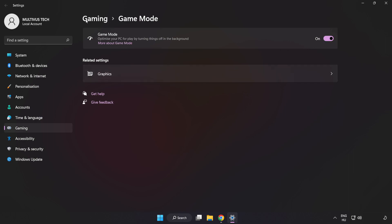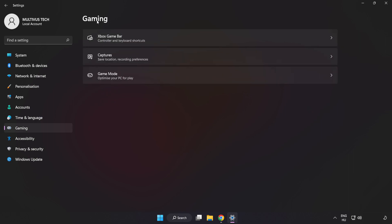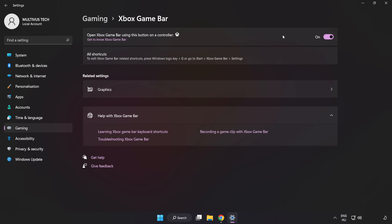Click Gaming. Click Xbox Game Bar. Turn off Xbox Game Bar. Close the window.